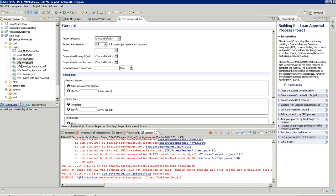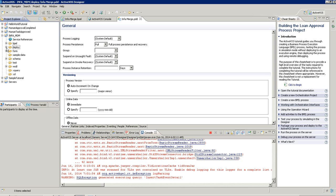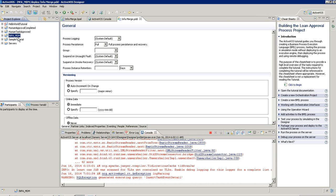Let me show you a demo. First I will go to the ActiveOS and I will import a sample project. Here I have already imported a project for MDM.